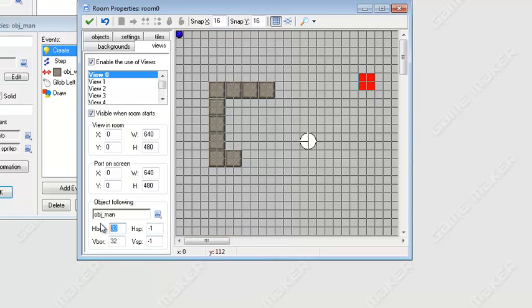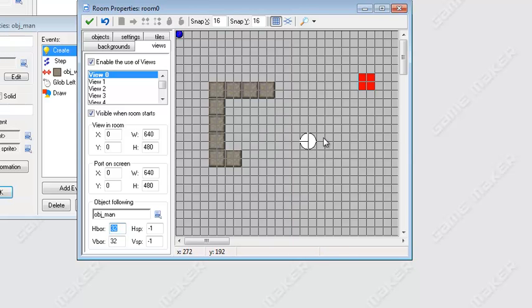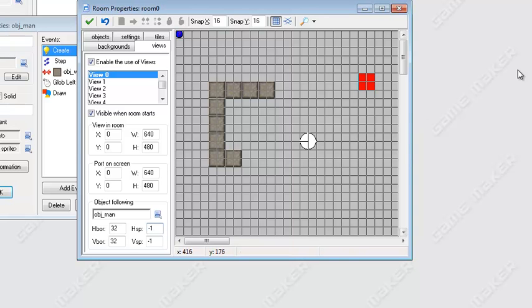Okay good. Now these little numbers right here, this is basically the borders of where this object had to move for the screen to move. So this right now basically says if he's 32 pixels away from the edge of the screen, the screen is going to move.